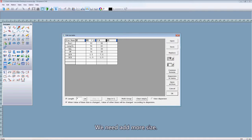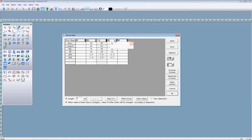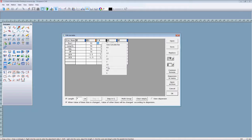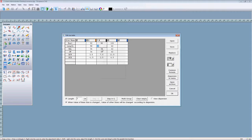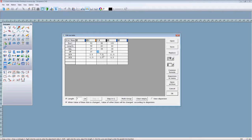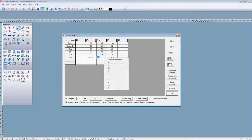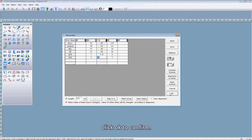We need to add more size. A length — this portion, 2 cm. Click OK to confirm.